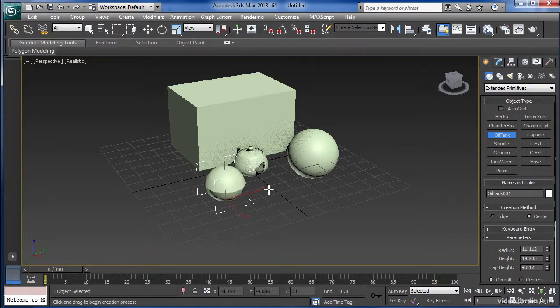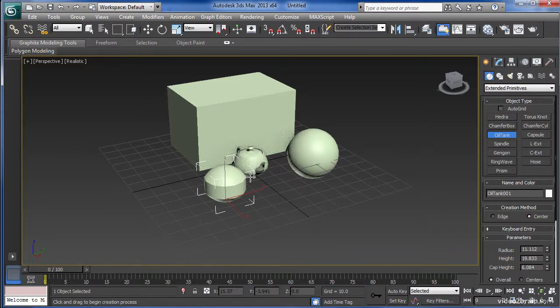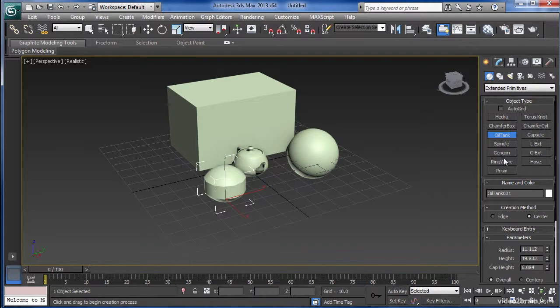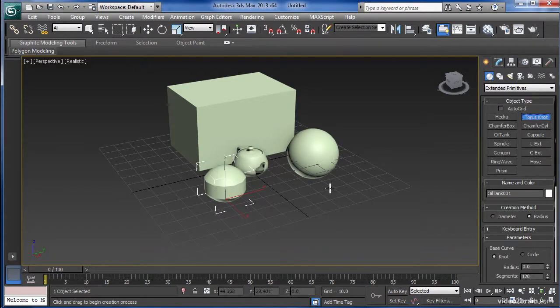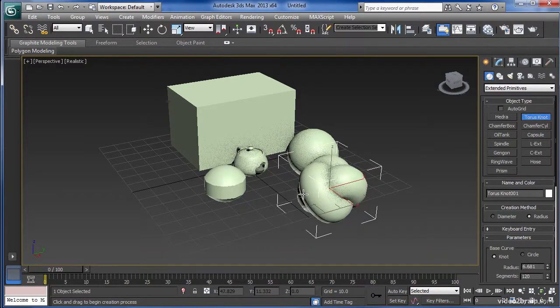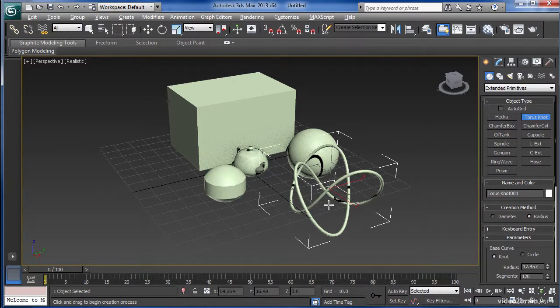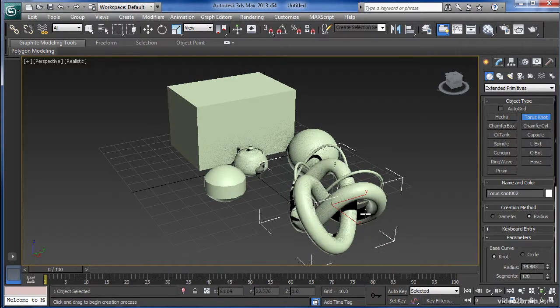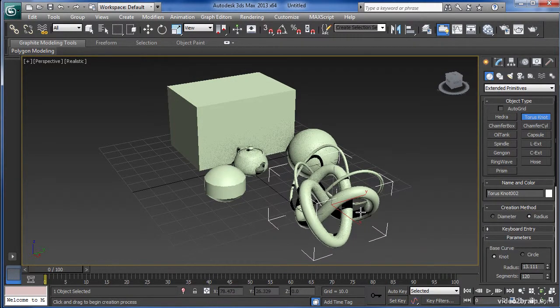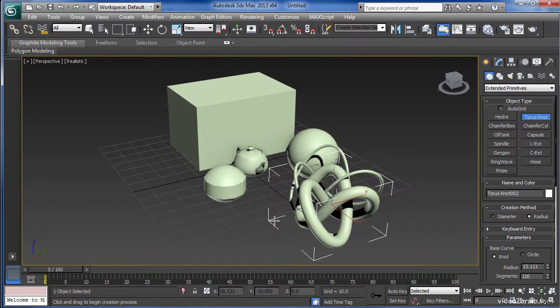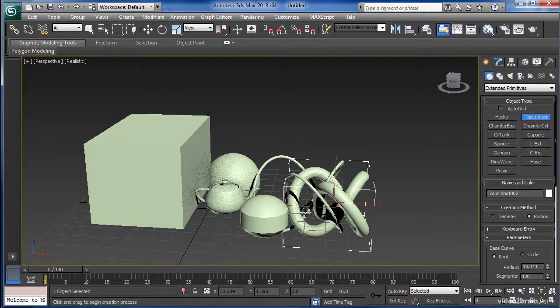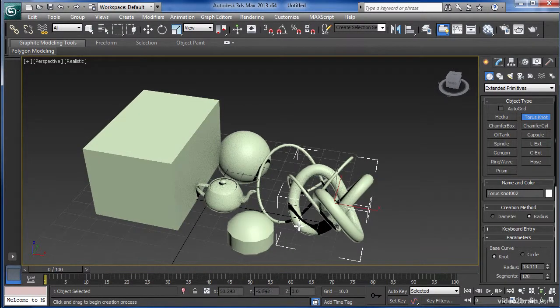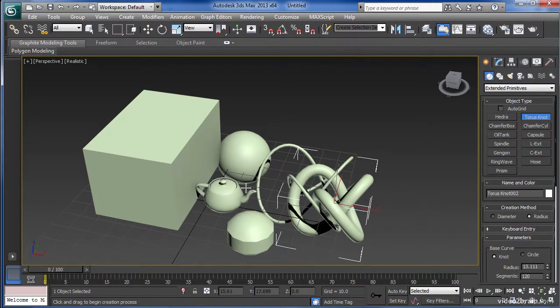Such as an oil tank which can be turned into a capsule, or perhaps a torus knot which gives you some pretty complex shapes.